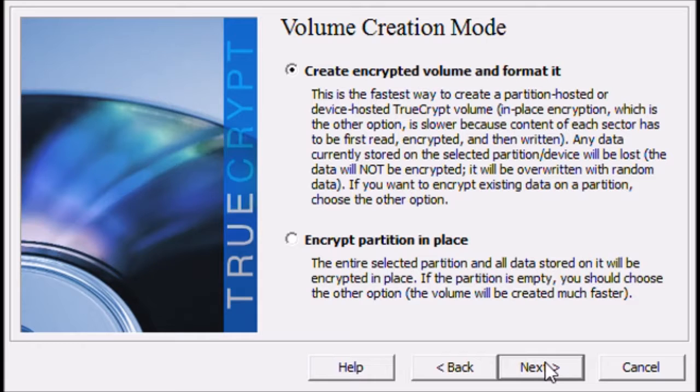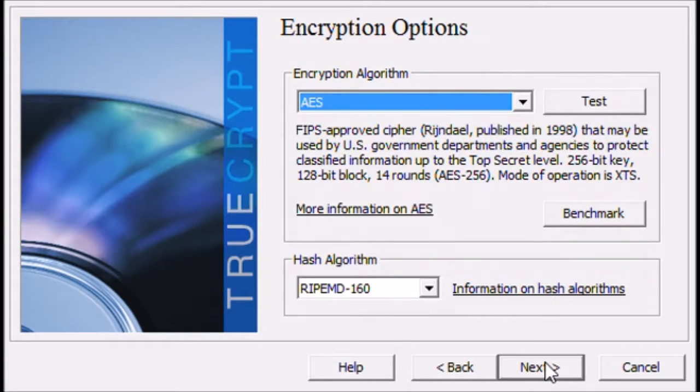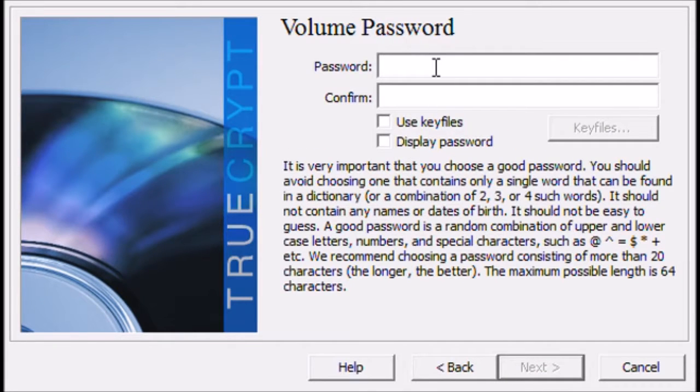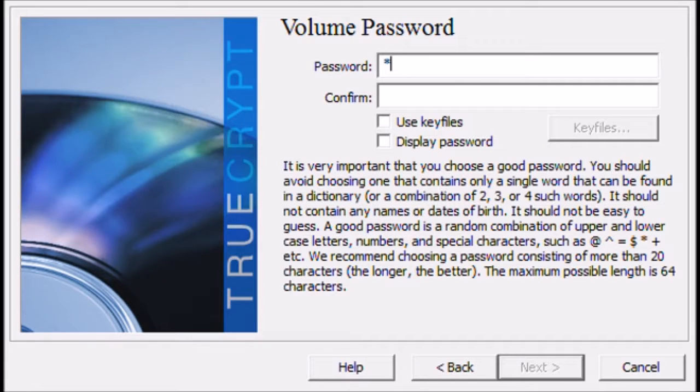Create encrypted disk and format it. Next. Next. And put your password in.